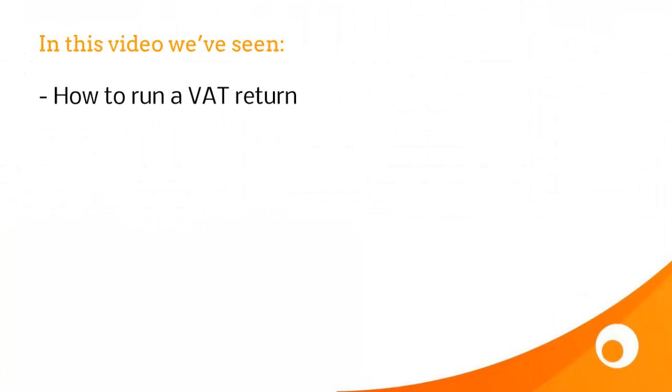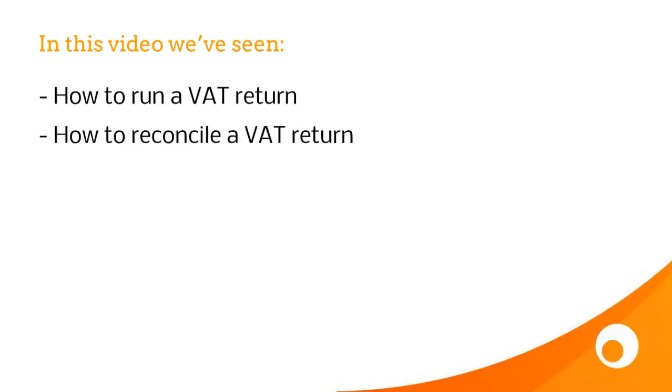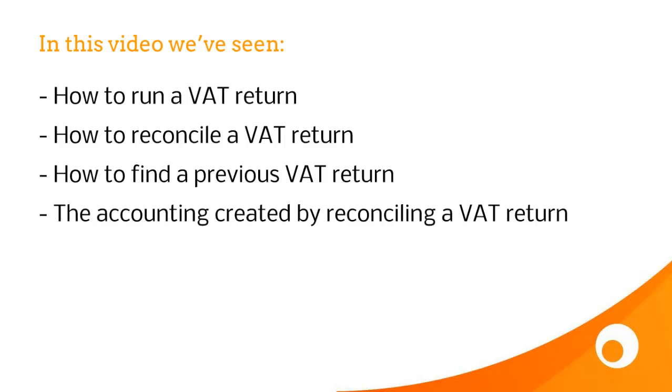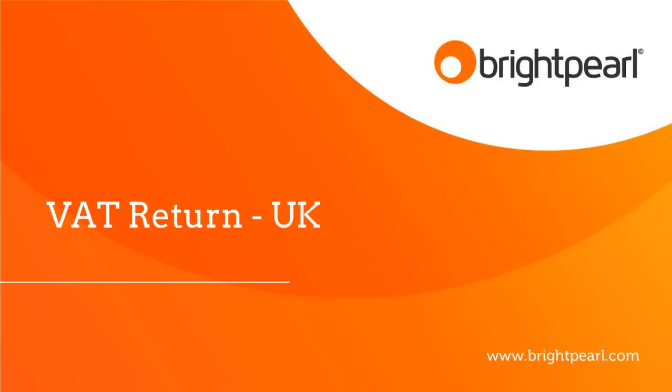In this video we have seen how to run a VAT return, how to reconcile a VAT return, how to find a previous VAT return, and the accounting created by reconciling of a VAT return. That takes us to the end of the video about the VAT return for the United Kingdom.